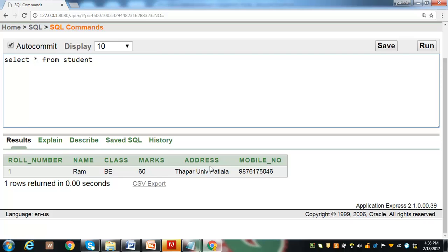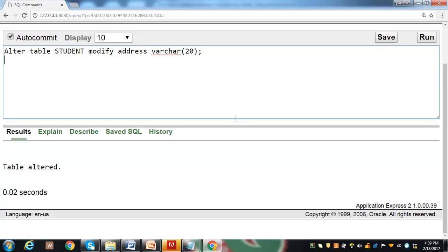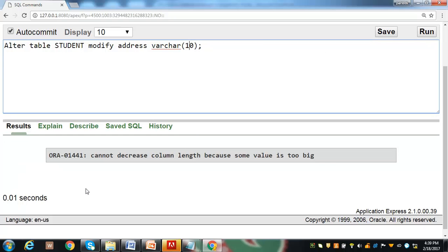The data type of the address column is VARCHAR with size 50. Let us reduce its size from 50 to 20 using an alter statement. Executing this shows 'table has been altered.' However, if we try to reduce the size to 10, it is not allowed — we can only reduce the size of a VARCHAR column up to a point where it still satisfies the values of existing rows.